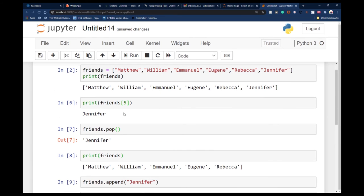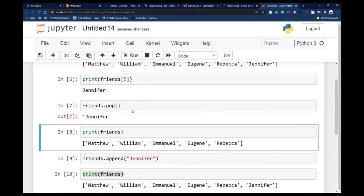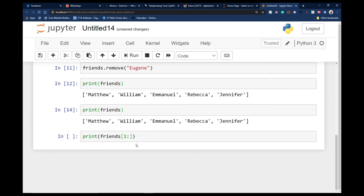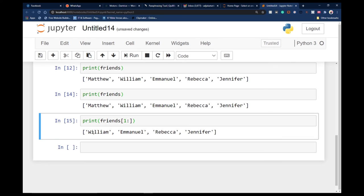We can also print a range of members or individual elements within our list. Using square brackets, we can specify a range — for example, starting from index one means starting from the second person, since indexing starts at zero. I can print from index one to the end of the list. If I run this code, I'll get the list starting from William to the end of my list.